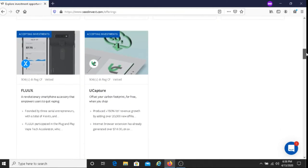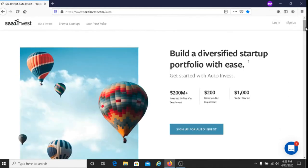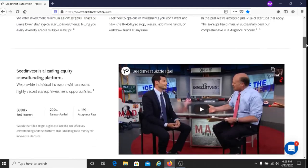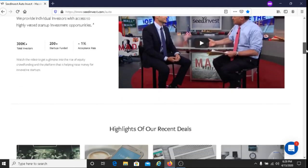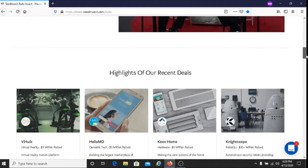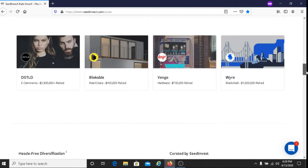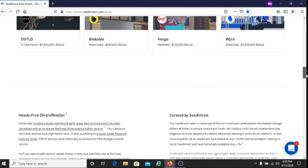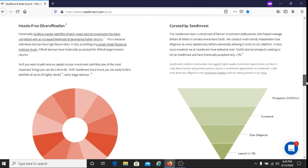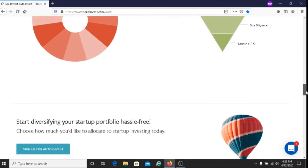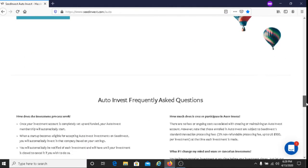Another option is to invest using their auto-invest program. With that, you're investing in multiple startups instead of investing in just one. So that's another benefit.